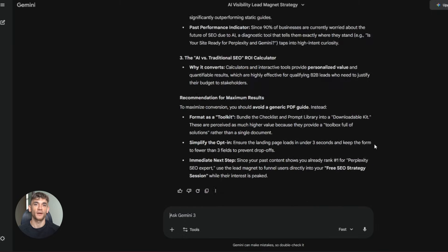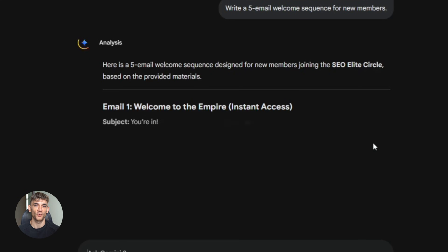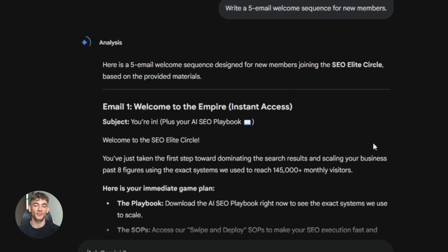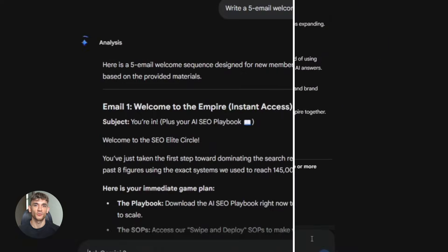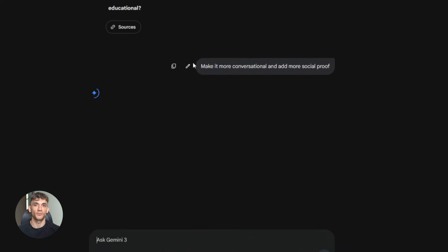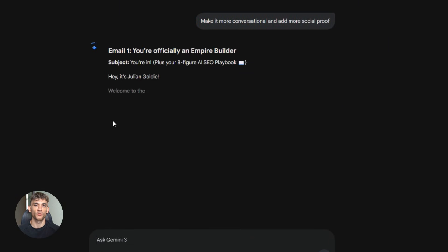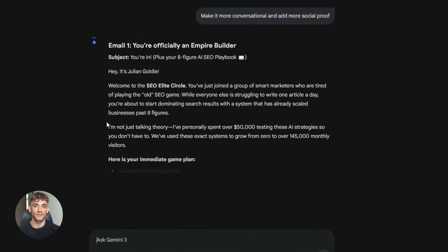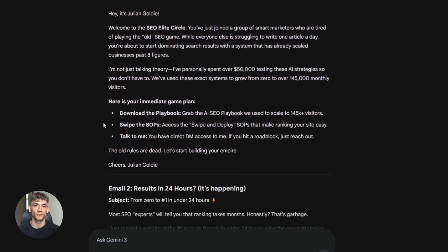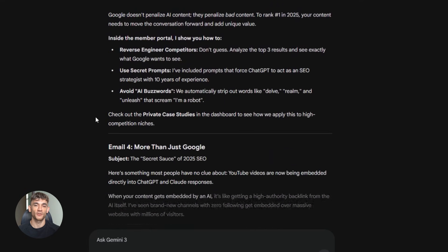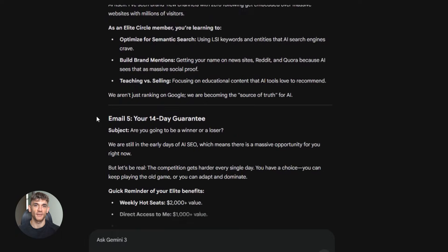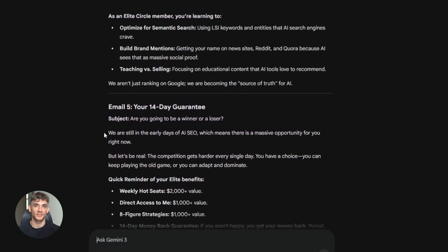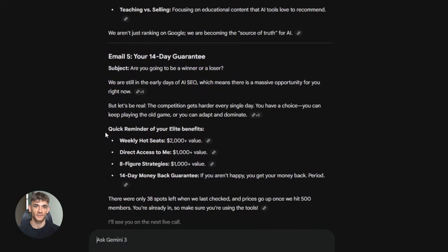Or let's say you're writing an email sequence. You upload your notebook with all your past emails. Ask Gemini. Write a five email welcome sequence for new members. It creates a sequence. Then you ask. Make it more conversational and add more social proof. It updates it instantly. Using examples from your actual business. This is what I mean by powerful. It's not just about generating content. It's about having a conversation with your business knowledge and getting better answers every time.